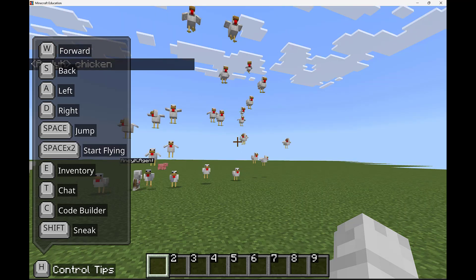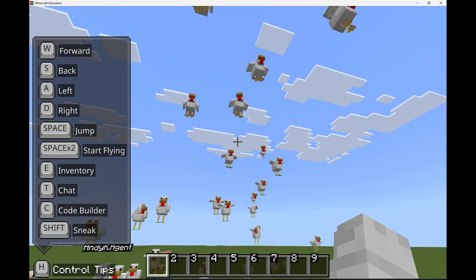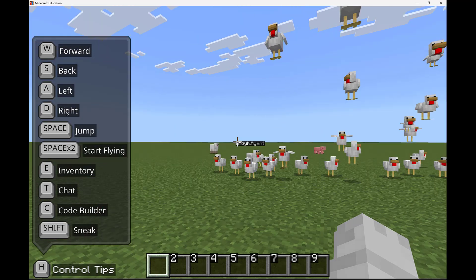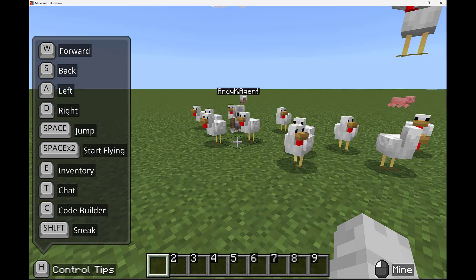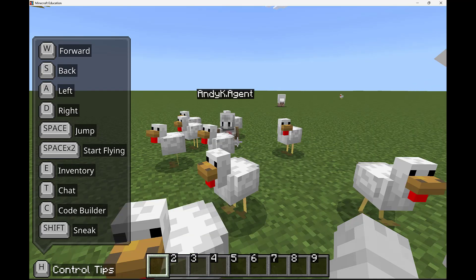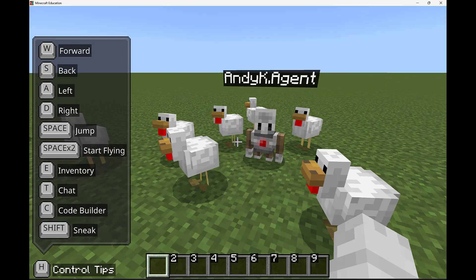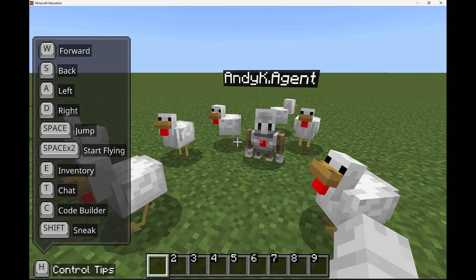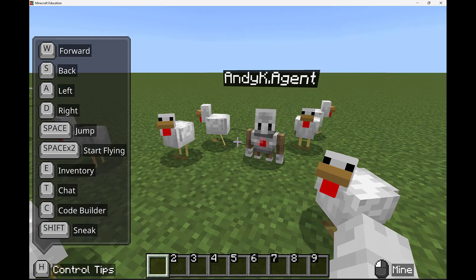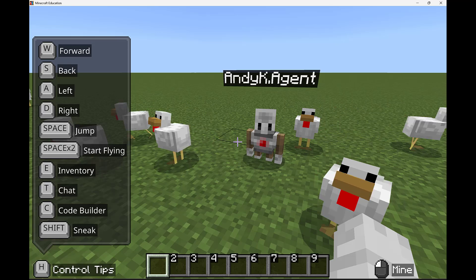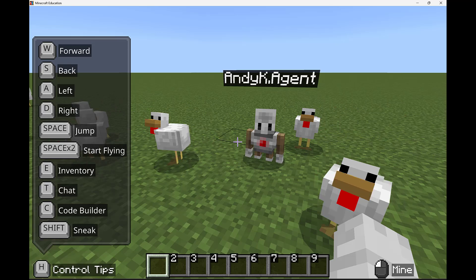Just like in all the different lesson library options for coding, you can learn to code in block and Python. Chicken and agent are so much fun to work with together, but sometimes if you're building in Minecraft Education and you accidentally summon your agent by pressing C, you can remove the agent by doing a slash command.